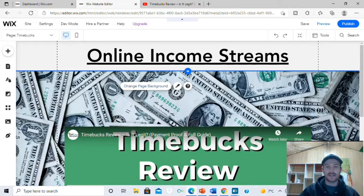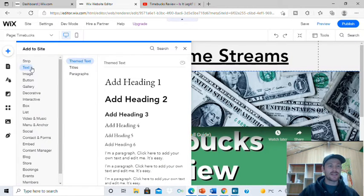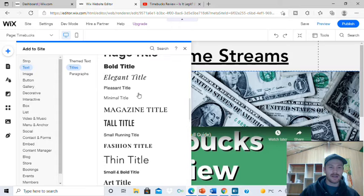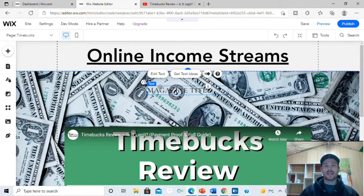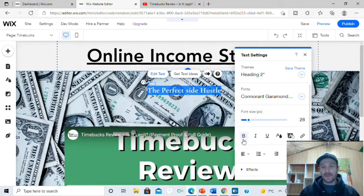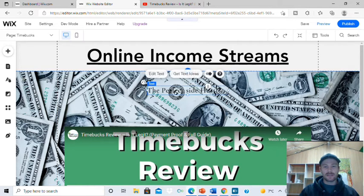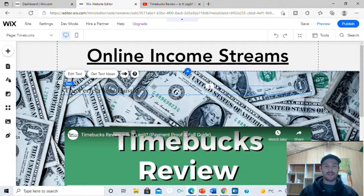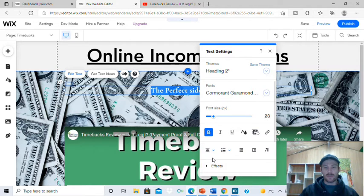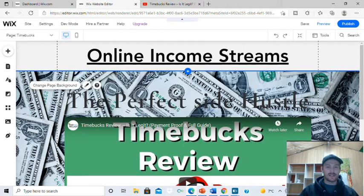Now I'm going to put a heading right here that stands out — a nice big heading. Go up to the plus, then text, then titles or heading. You can use a heading or a title, just pick something that looks good and suits your site. I'm going to go magazine title, then write some words that really stand out. For me today, I'm going to say 'The Perfect Side Hustle.' Highlight that, make it bold, and extend the box out first before adjusting — if you don't extend it out first, it'll drop down and make everything misaligned.